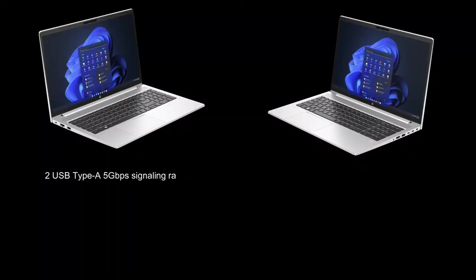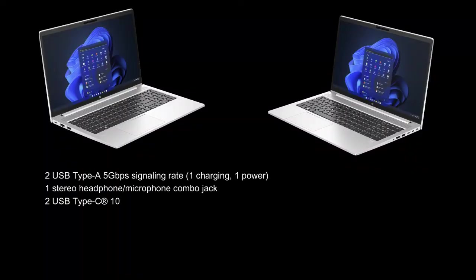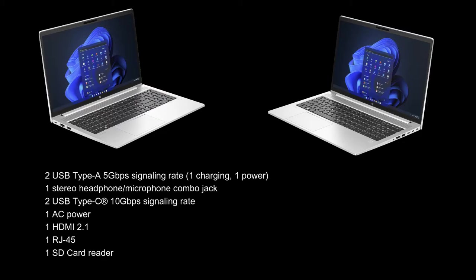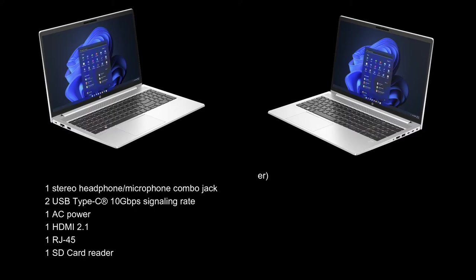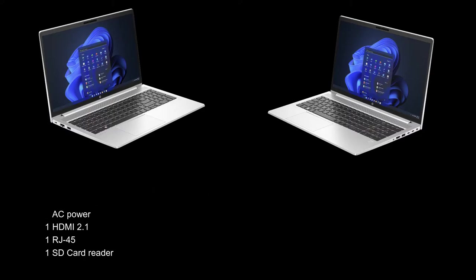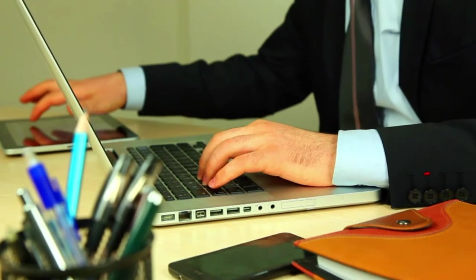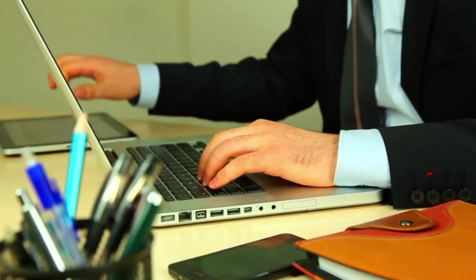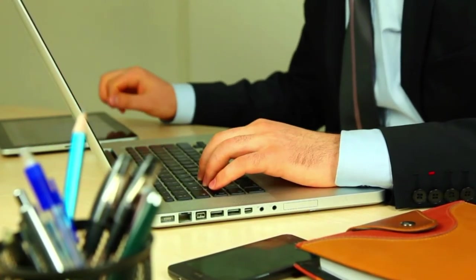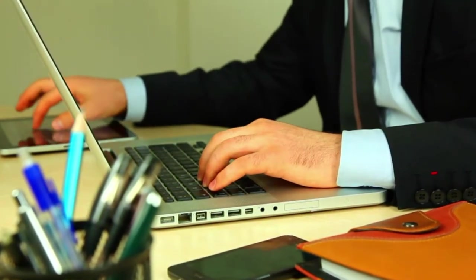It offers a variety of ports, such as USB Type-C, USB 3.1 Gen 1, USB 2.0, HDMI, an SD card reader, and a headphone/microphone combo jack. This ensures seamless connectivity and supports external devices and peripherals.